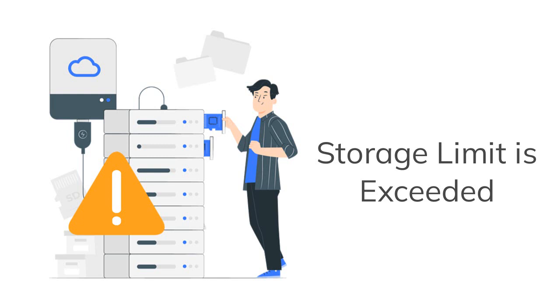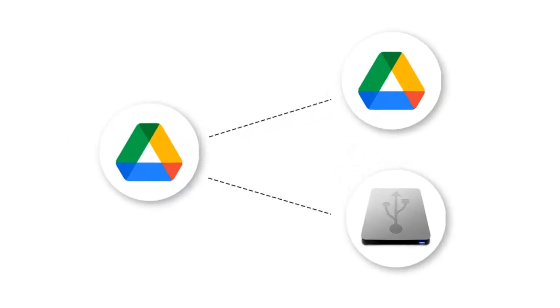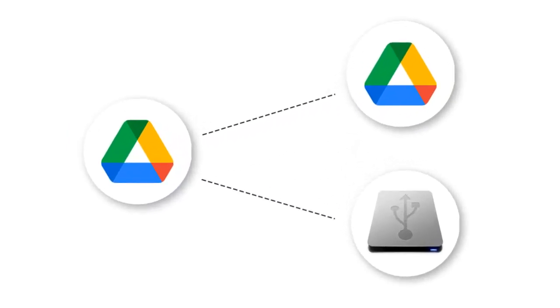So if you don't want to upgrade your Google Drive account, you have the option to migrate Google Drive files to another Google Drive or hard drive.